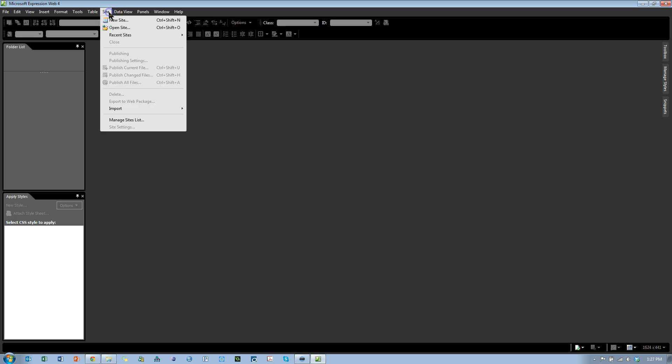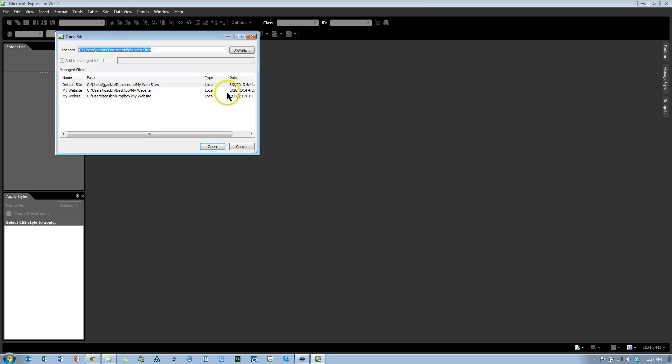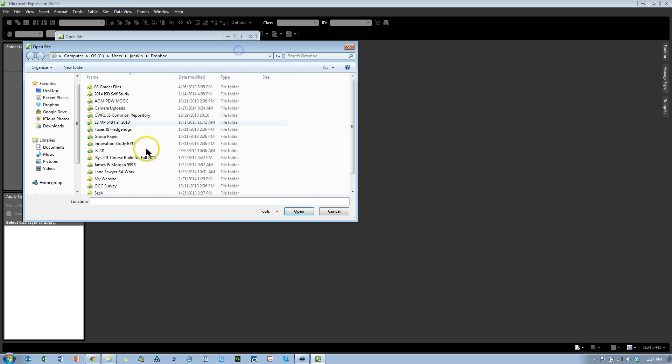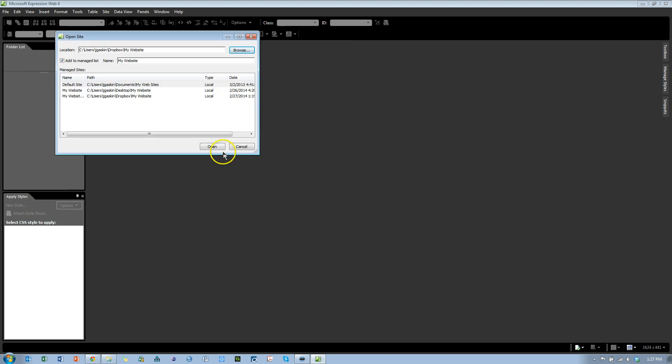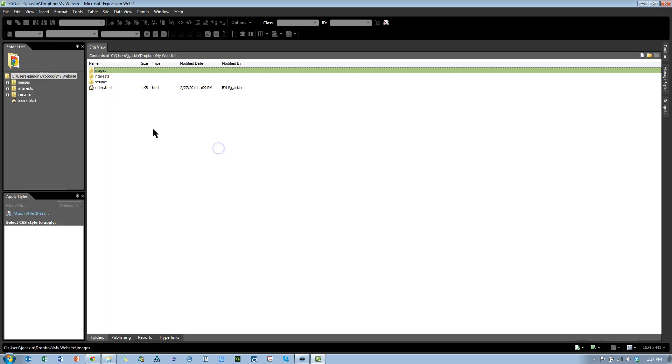Go to Site, Open Site. Browse to your root directory. For me, it's in my Dropbox folder and it's called My Website. That is my root directory. Open and Open. And you'll see on the left, we have those three folders and the index page.